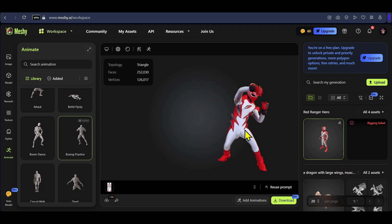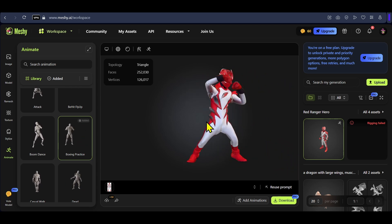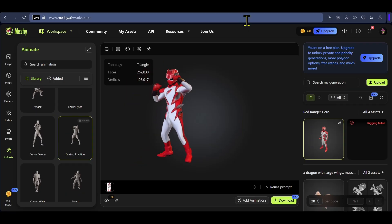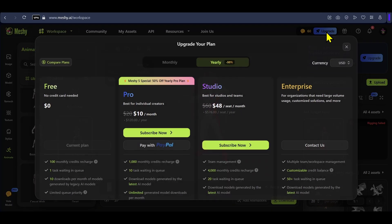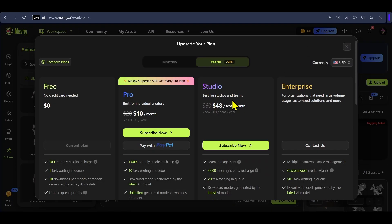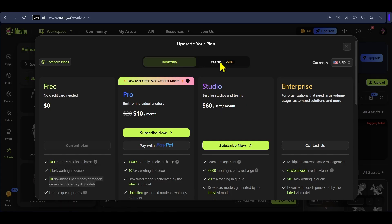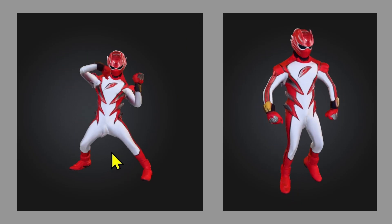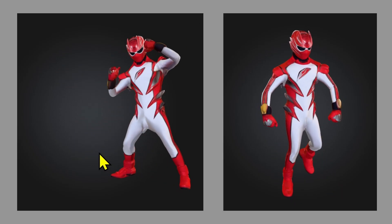You can generate 3D models for free using this tool with limited monthly credits, but if you want to generate more you will need to go for the paid plans. Click on upgrade and you can see we get 100 monthly credits for free. There is a pro plan and a studio plan, and if you go for the yearly plans you get a 50% discount. You can compare the features and select any plan you like.